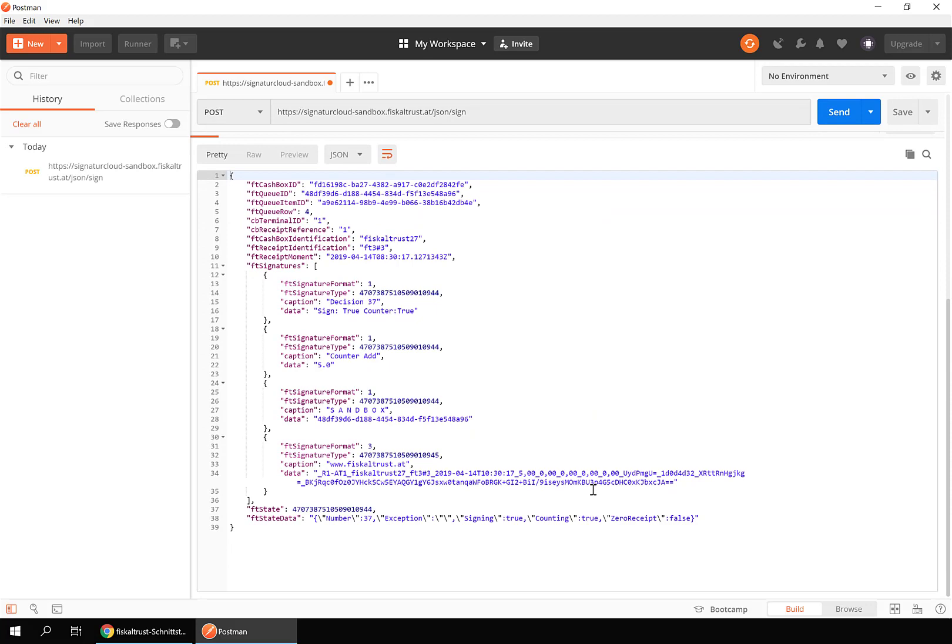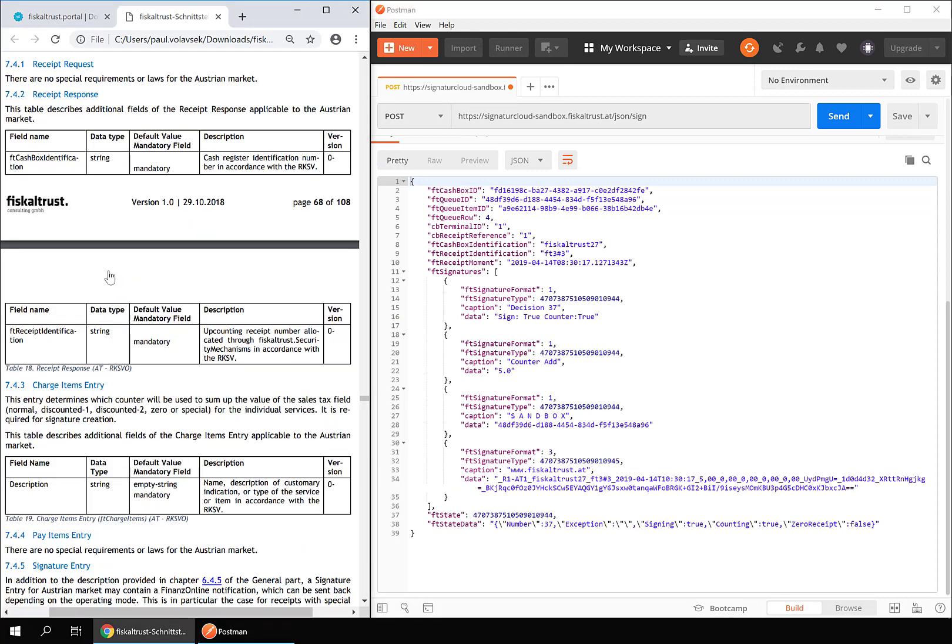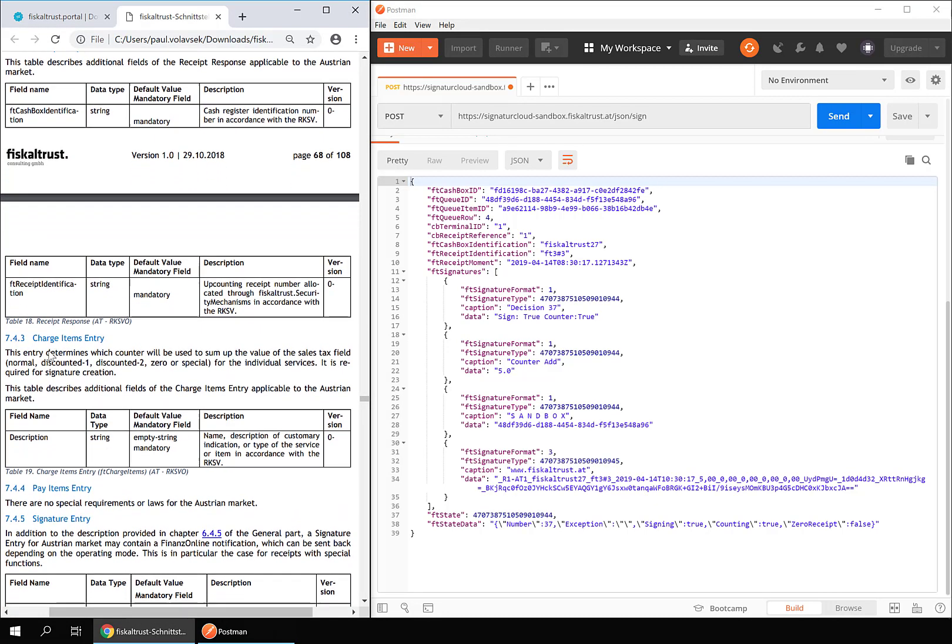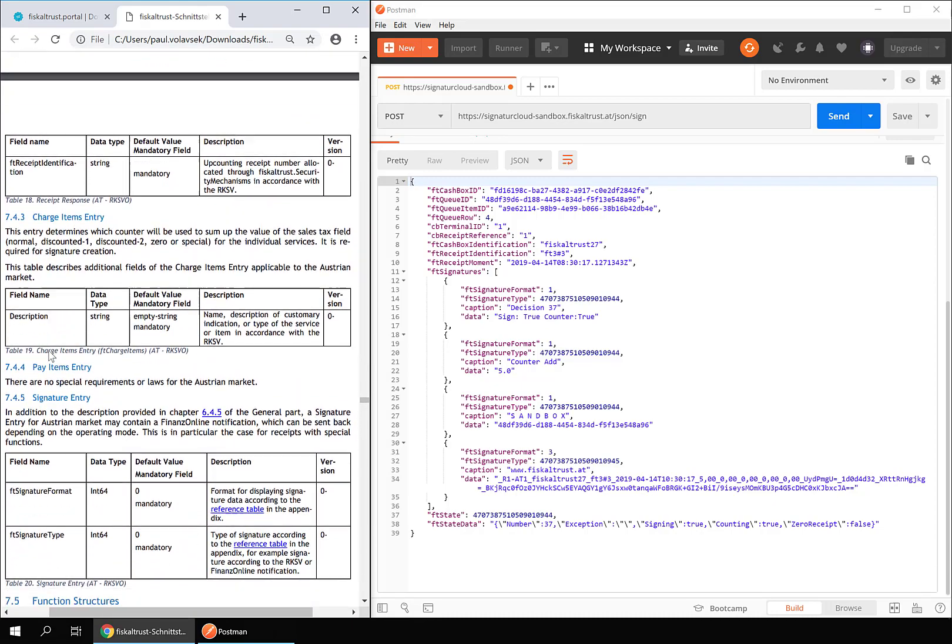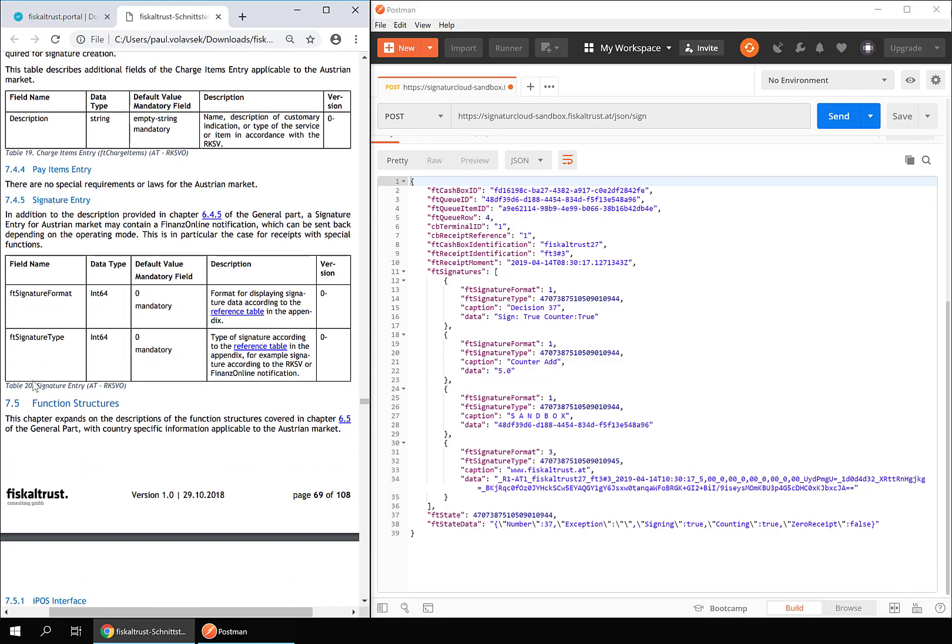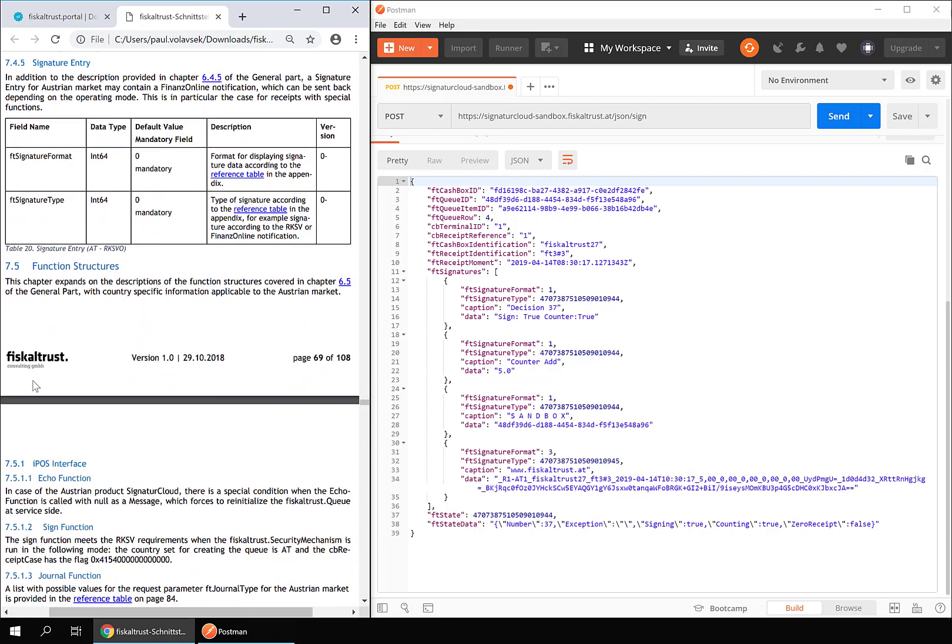The most important field here is FT signatures. In the receipt response section of the country appendix you can find an overview of the fields. Move down to the signature entry and jump to the FT signature format table.